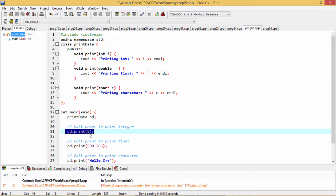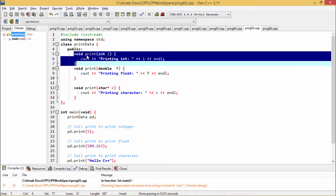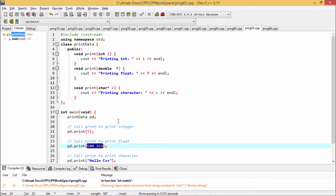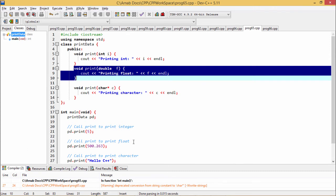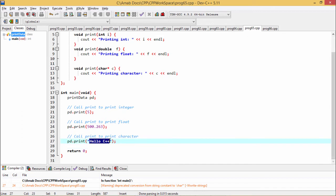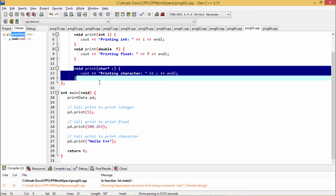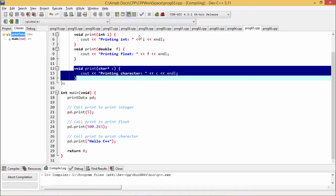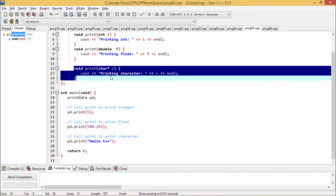Next, when we pass 500.263, it will call the second version of this overloaded print member function. And whenever you pass "hello C++" as input argument, it is quite obvious that we are passing a string, so the third version of this print member function will execute. For better understanding, it is better to look at the execution output.